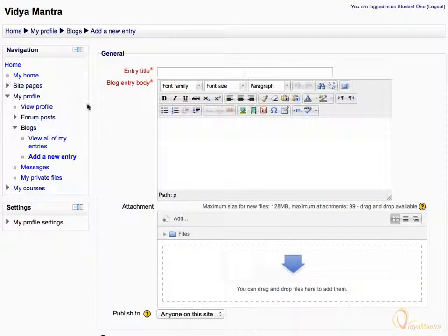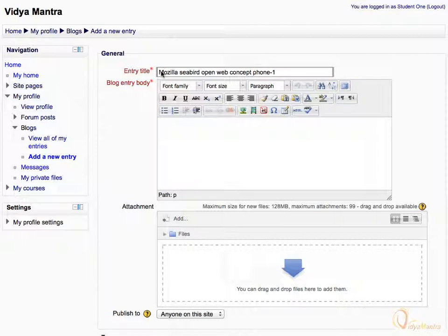Enter the title for your blog post, and the contents of the post in the body field.